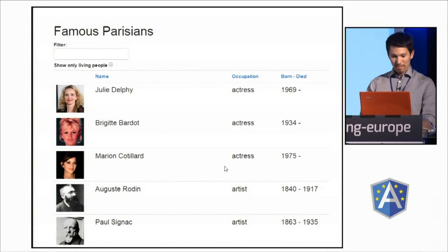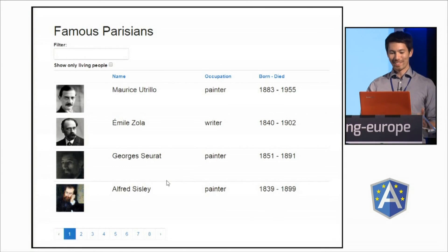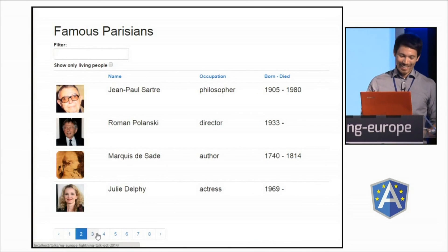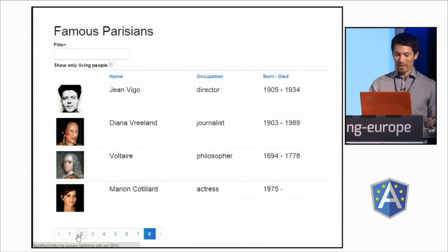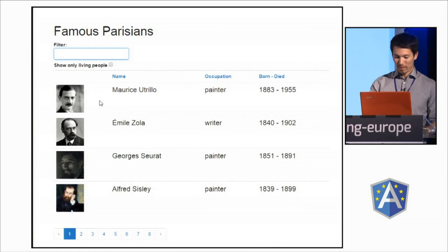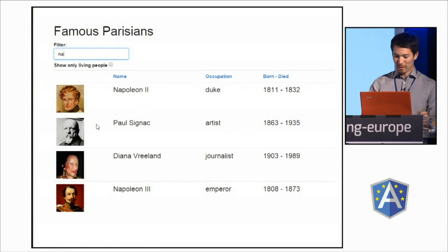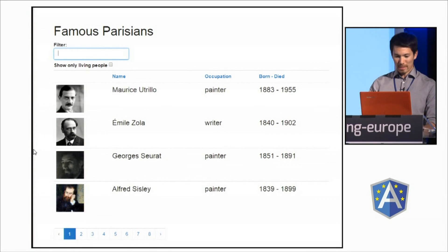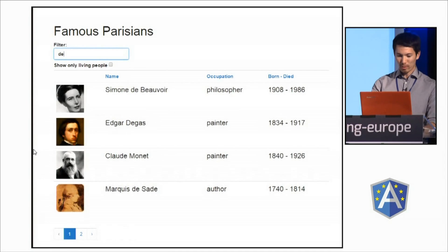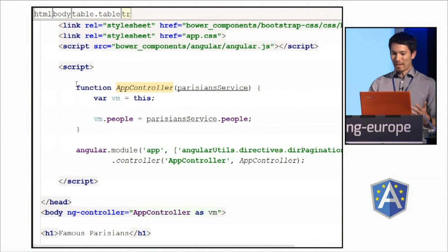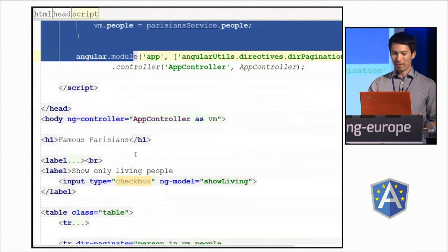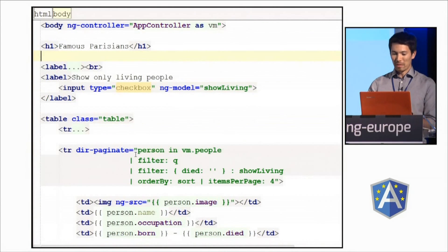Let's have a look. It worked! Voilà — you've got your pagination links automatically generated right here. The filtering works as you would expect, and I just want you to notice that as I start to filter it, the links will automatically update themselves in real time. And sorting works as you would expect. Just to reiterate, I did nothing in the controller — I just added a couple of directives and a filter.